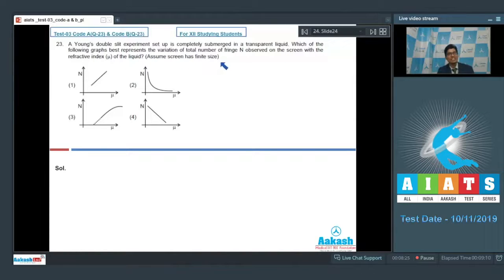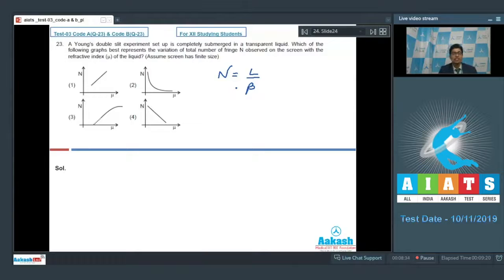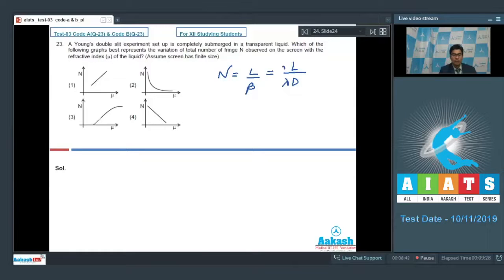Assume the screen has a finite size. The number of fringes N = L/β, where L is the screen size and β is the fringe width. β = λD/d.